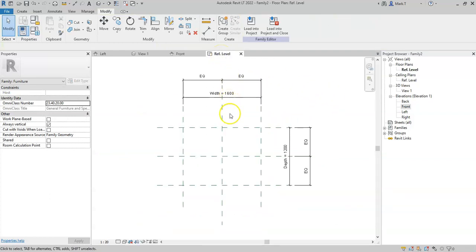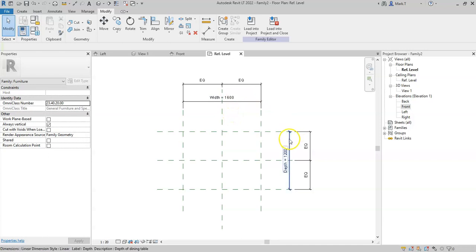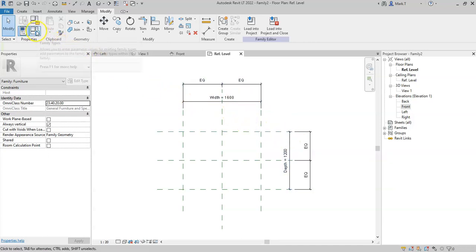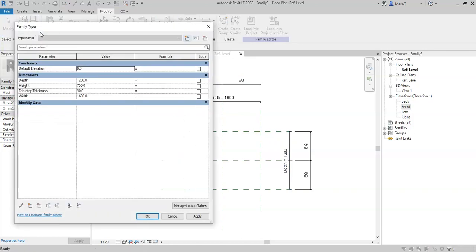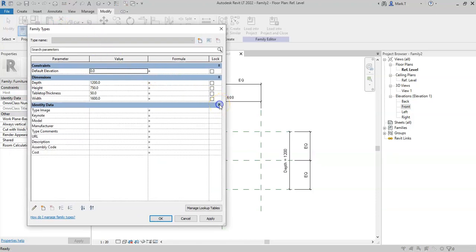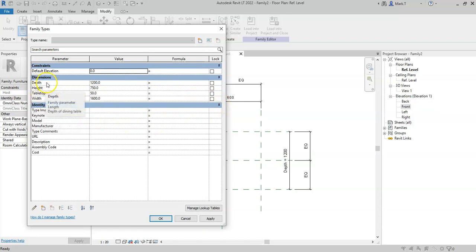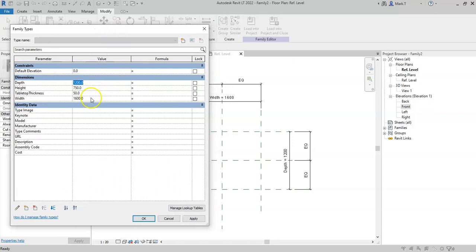I will go back to my floor plan. As well as being able to access the parameters from the views, I can also go to the ribbon and select the family types to open the family types dialog box. Here I can see all the parameters that I have created.